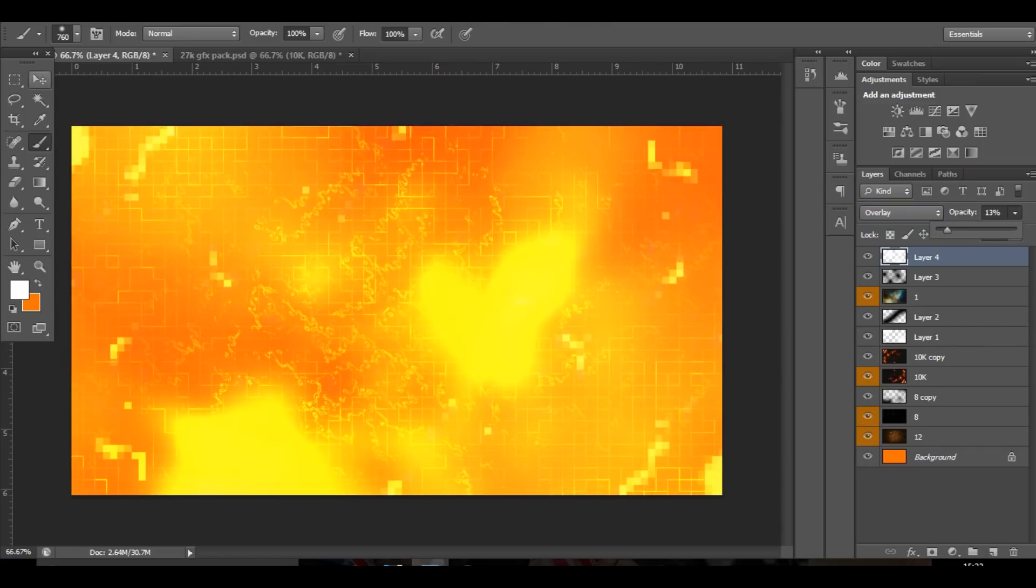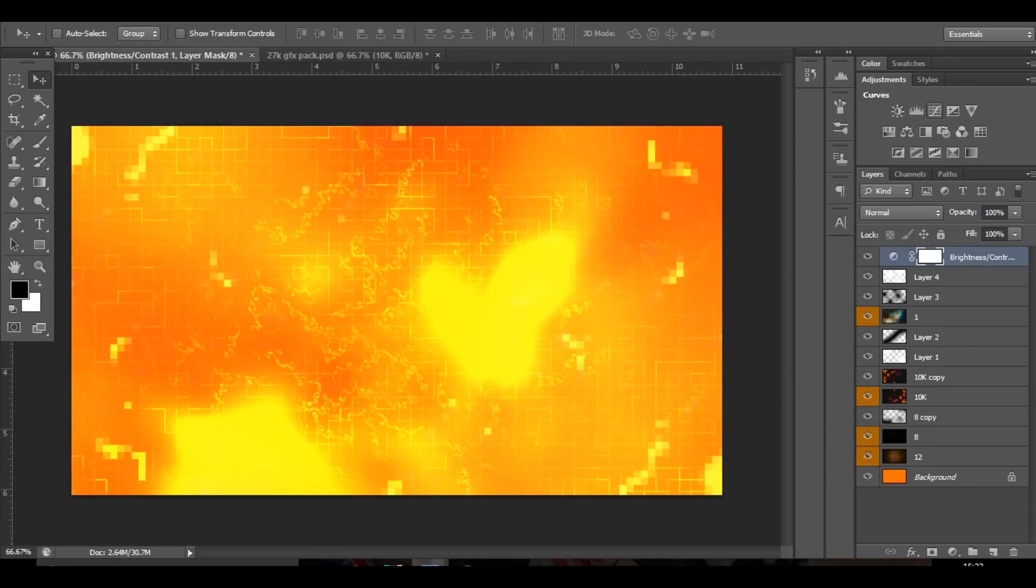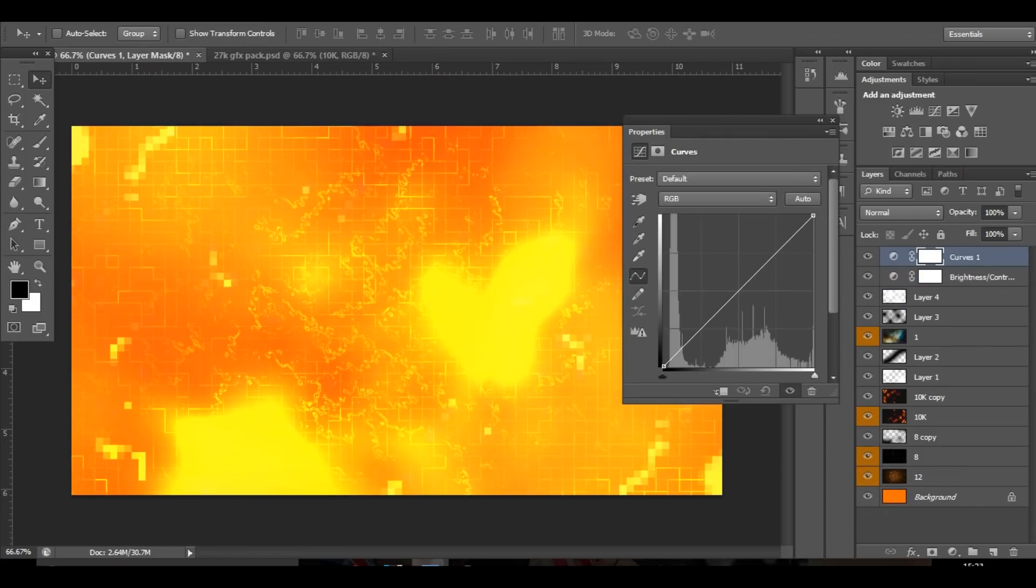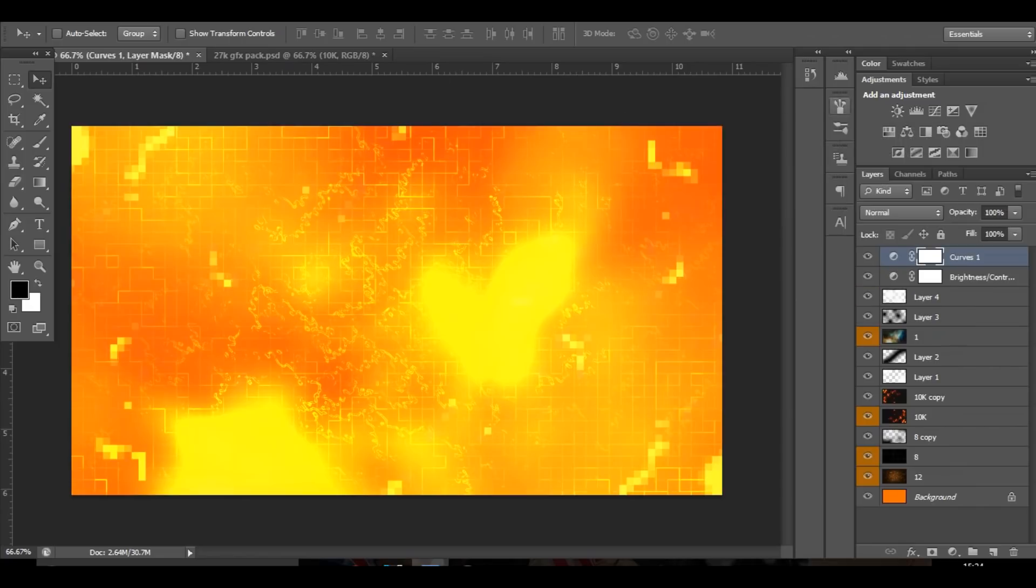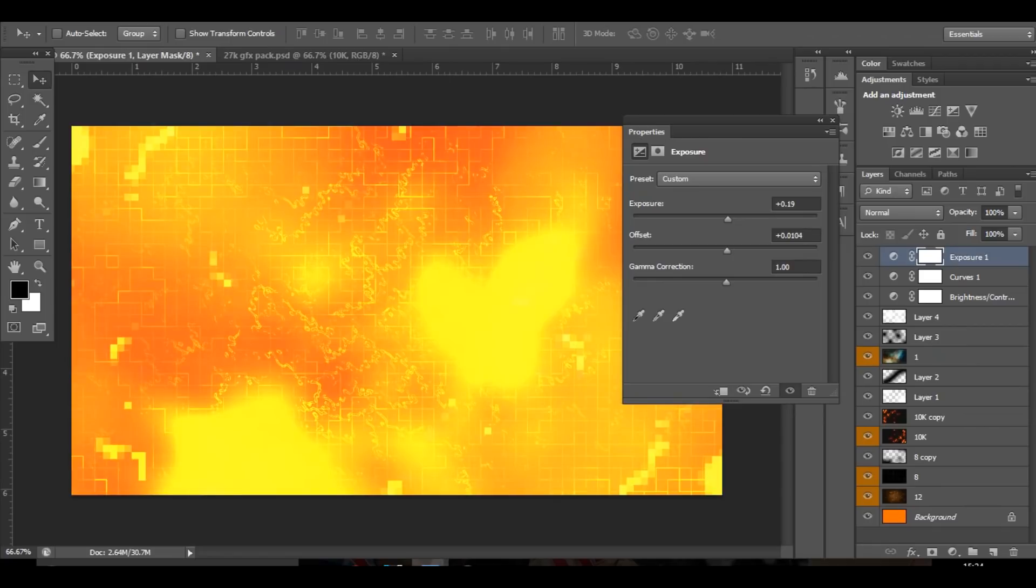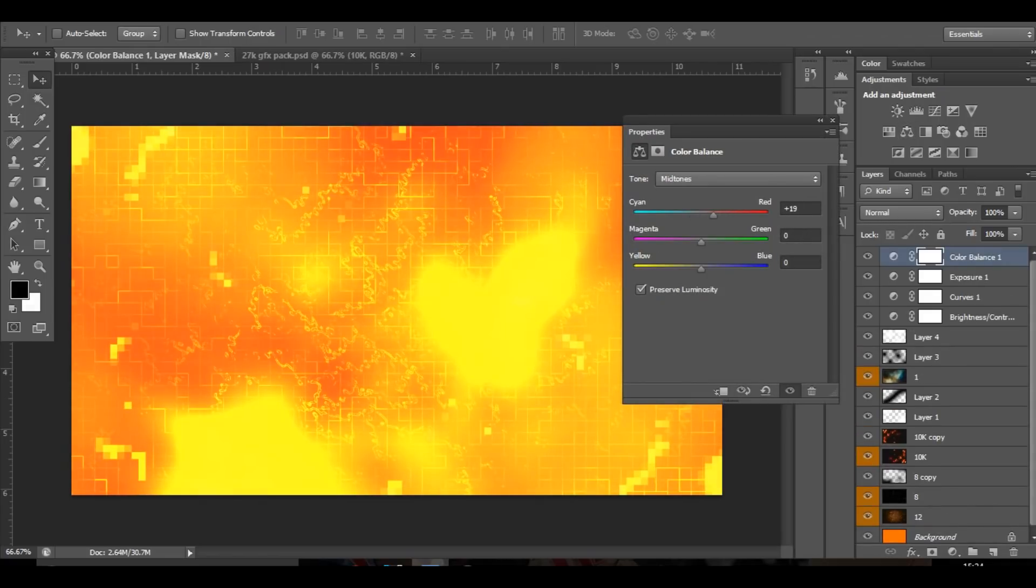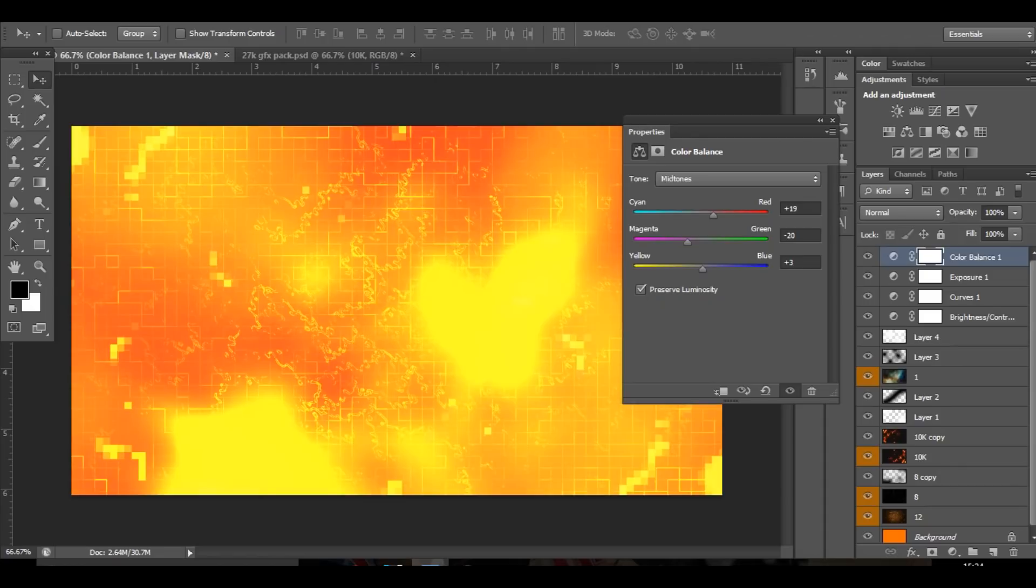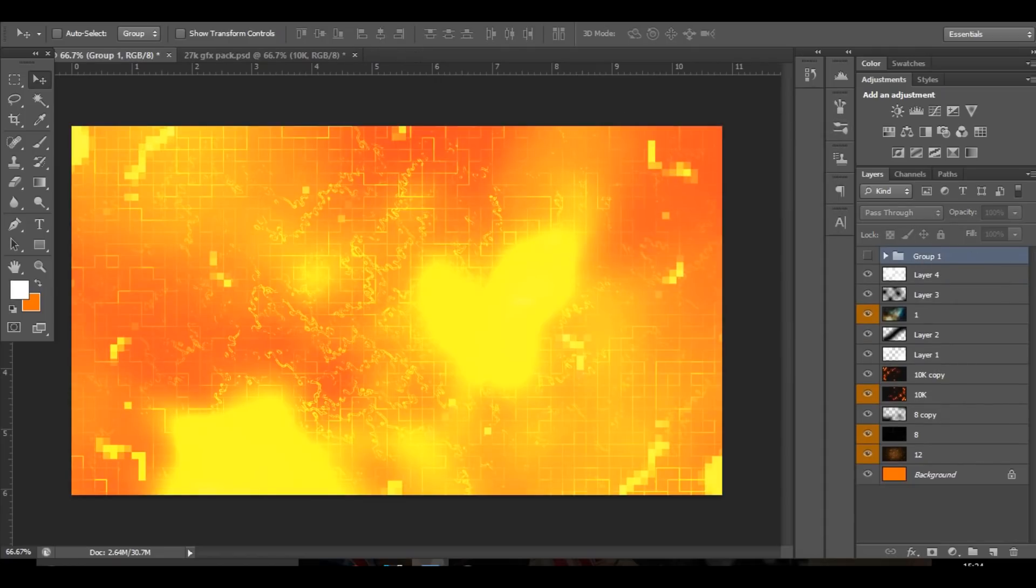Now I'm just going to blend everything together with the different color curves. So brightness contrast - bring the brightness down, contrast up. Color curves - bring that up, that down. Exposure - bring the exposure up, bring the offset up and the gamma correction a little bit. Then color balance, you just want to mess around with this and see which one looks best, maybe something like that.